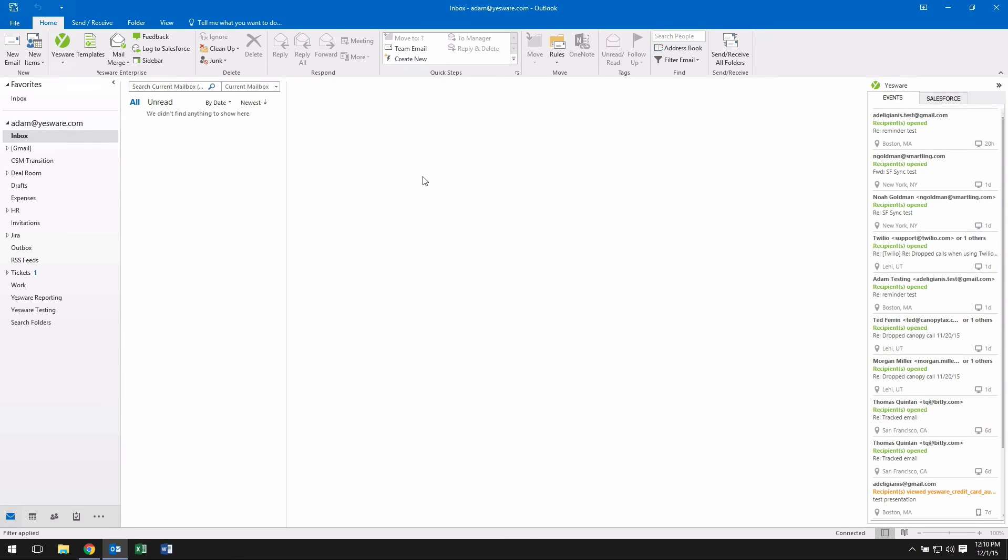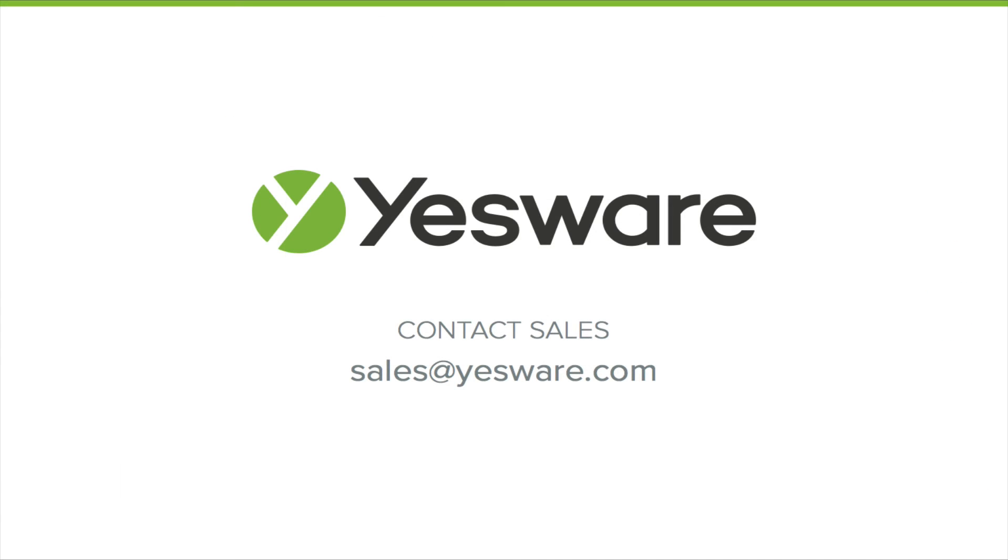Installing and activating Yesware for Outlook is an incredibly simple process. We've built a very powerful tool and we think you'll see a great impact in your day-to-day workflow as you begin to utilize Yesware for Outlook.